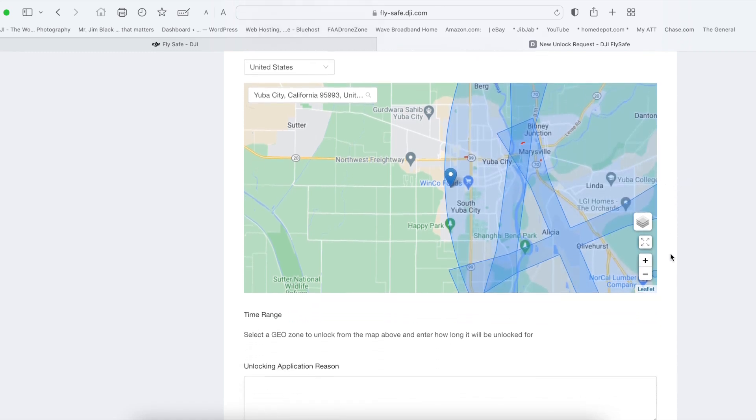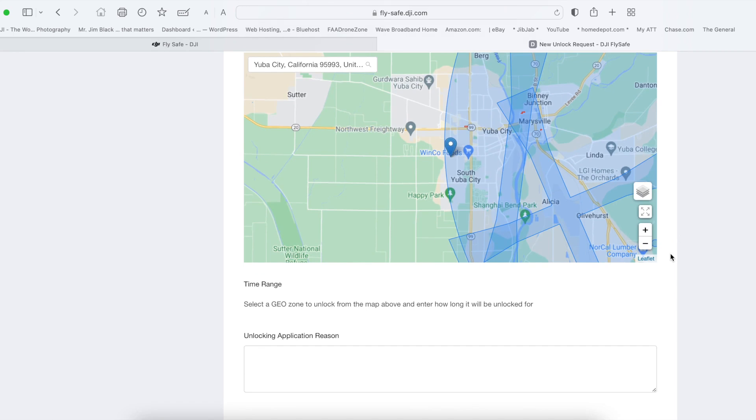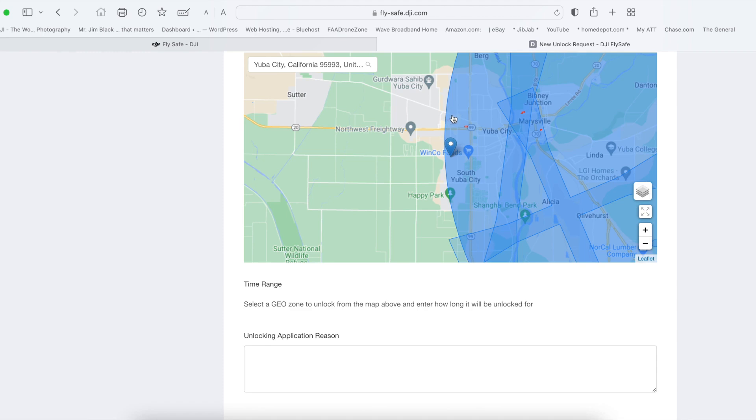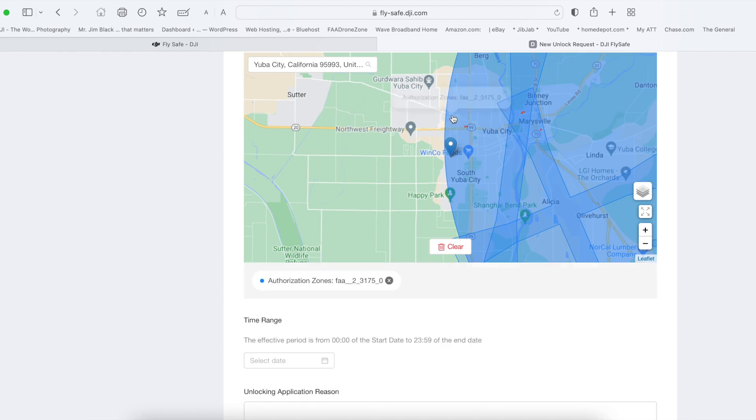The light blue is one area, the dark blue is another. There's a different unlocking process. So we're just going to do light blue for now.